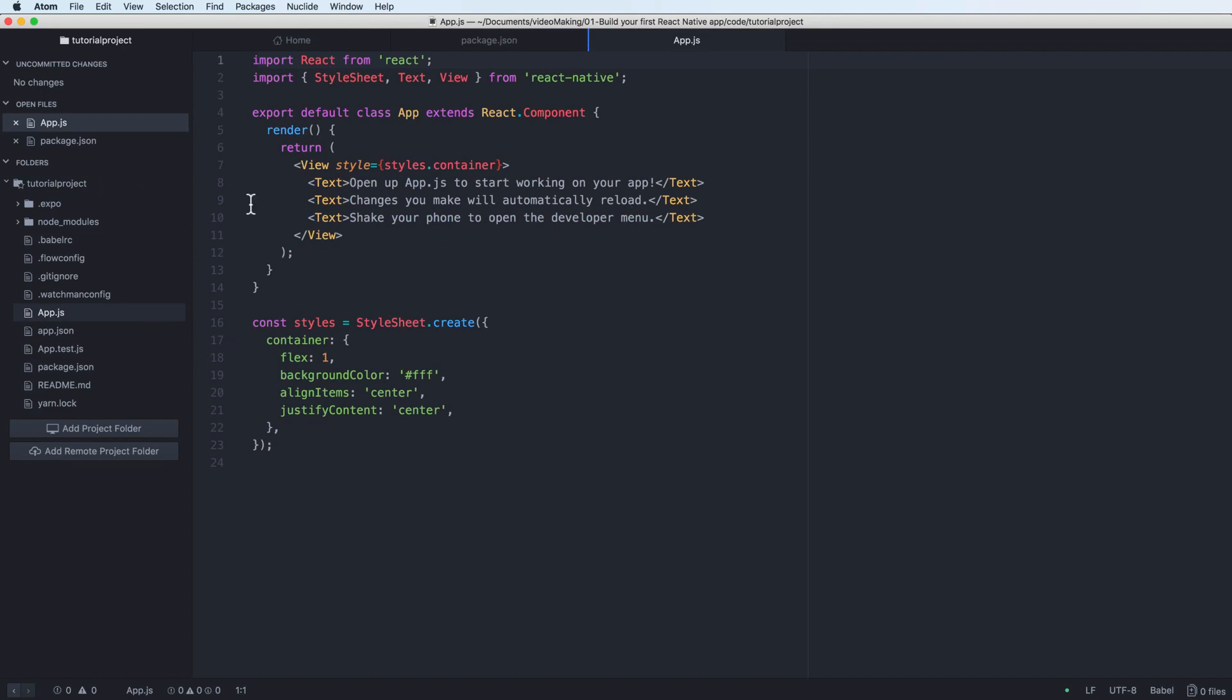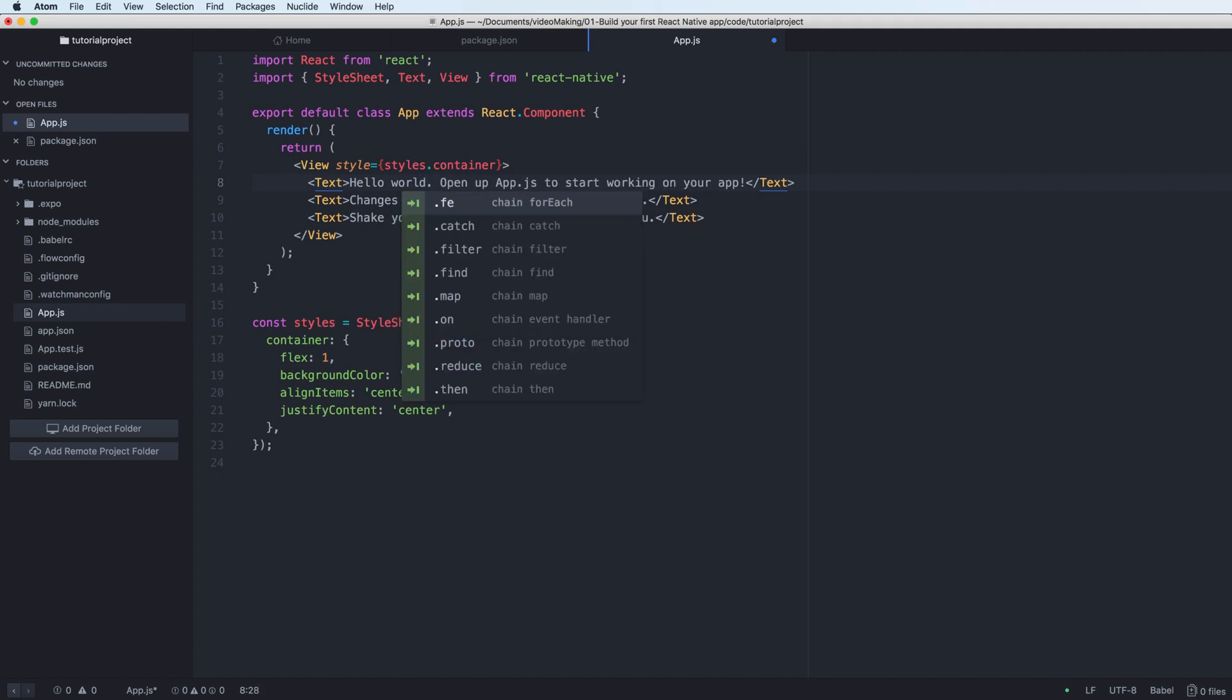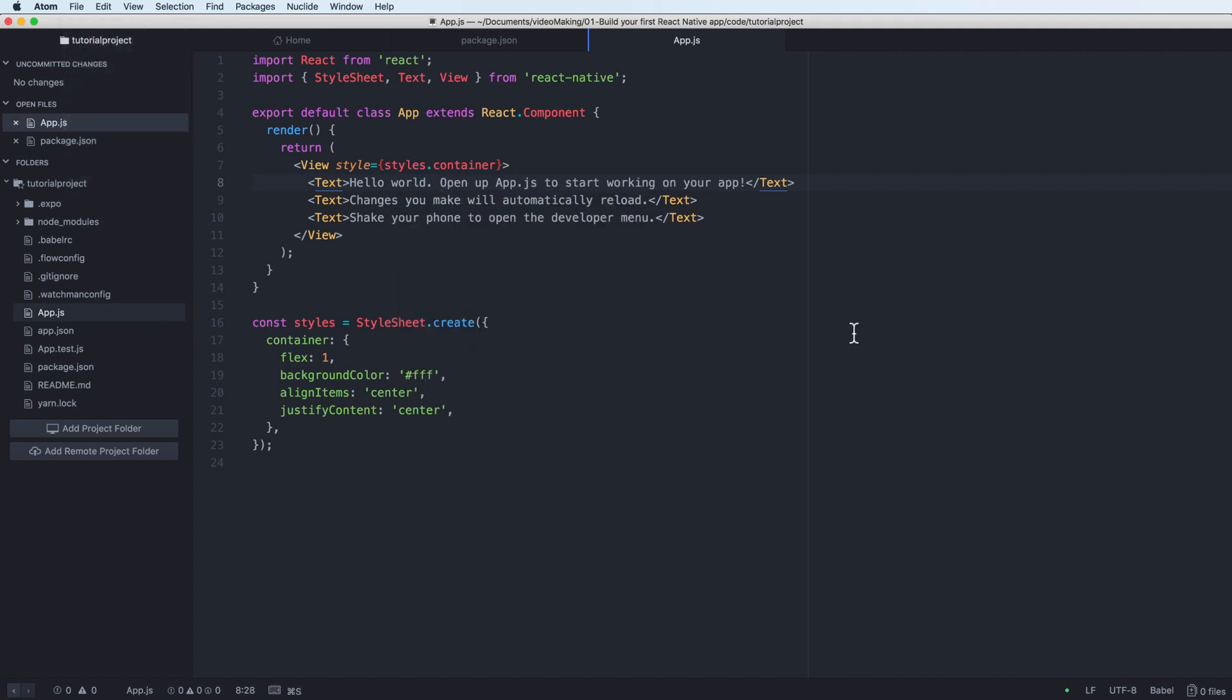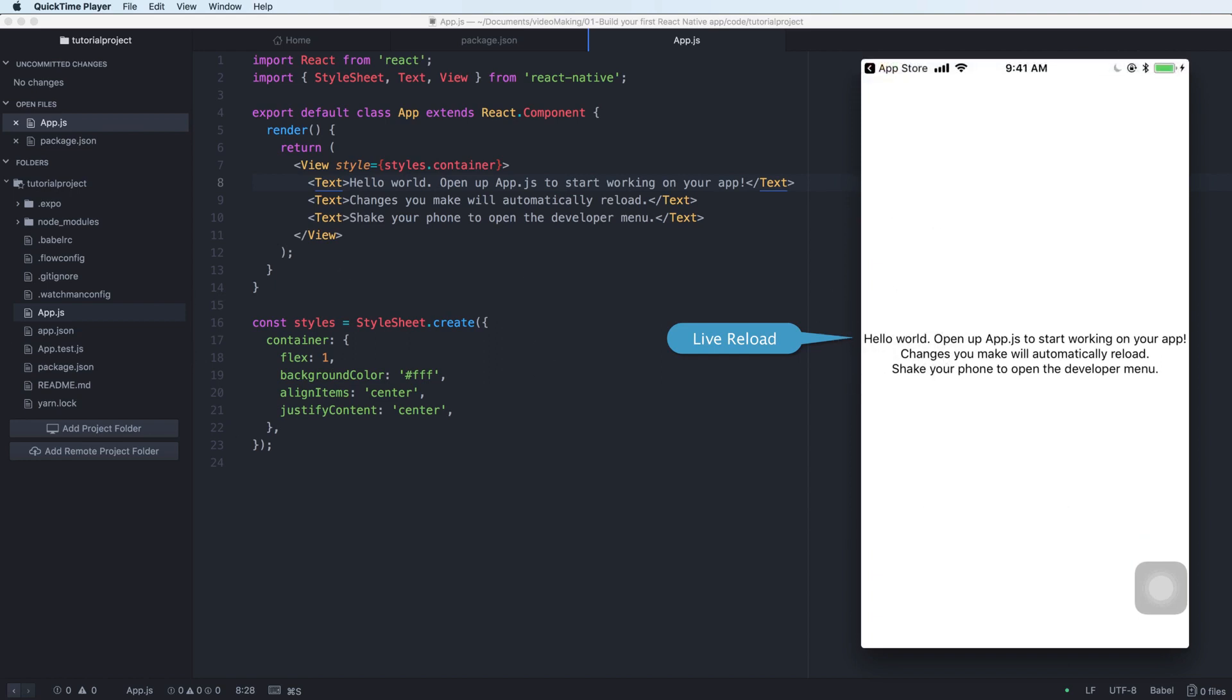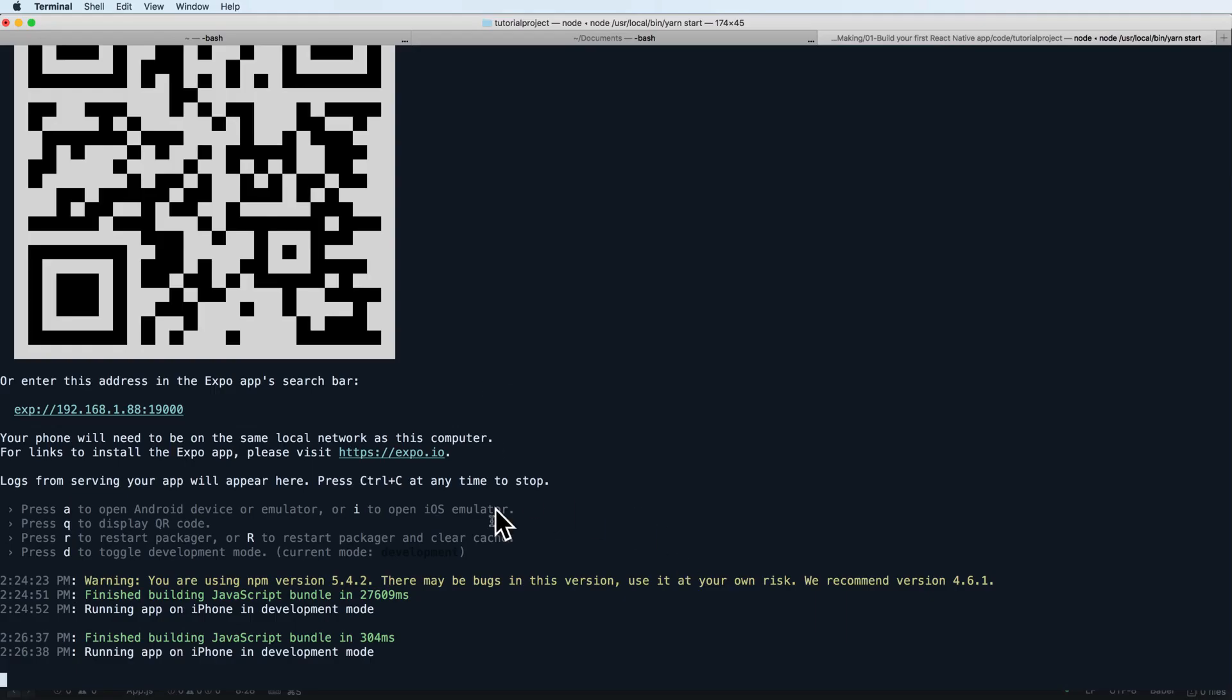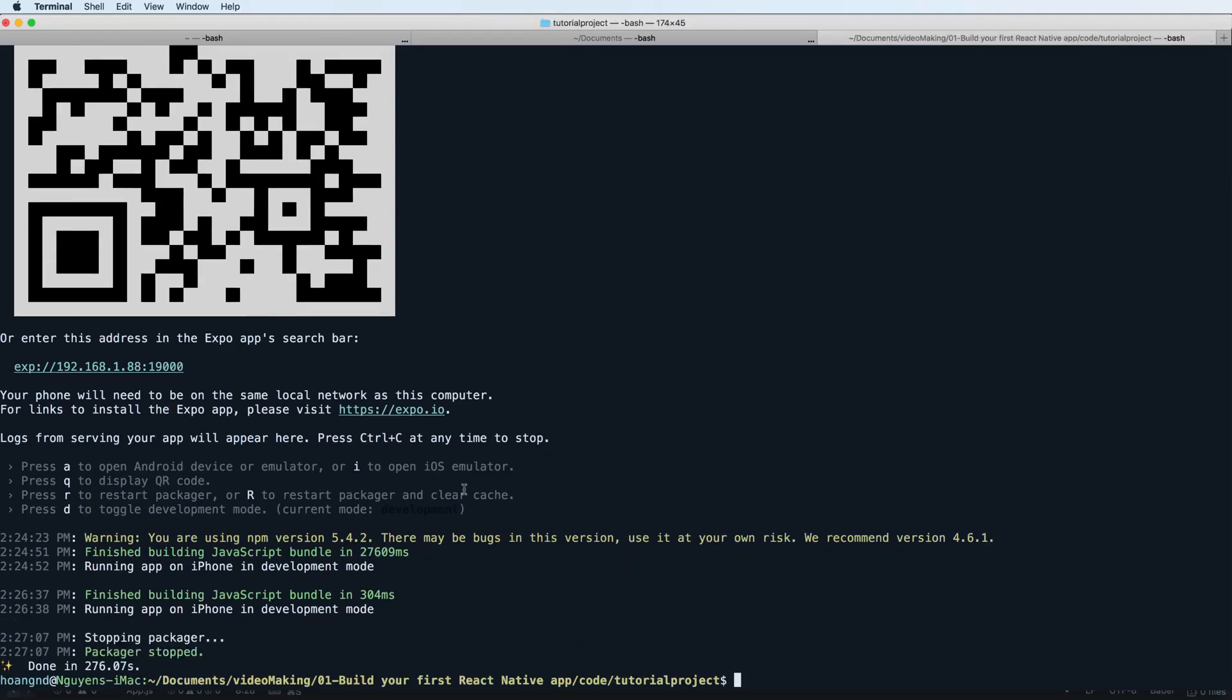This is the output with some of the components here. Don't worry, I will go into much more detail in future videos. Here you can change it to hello world and open your iPhone. You see that it will be changed automatically. It is convenient when you want to debug your program.